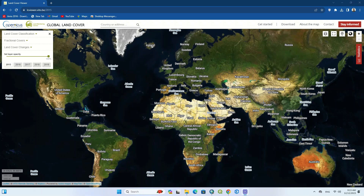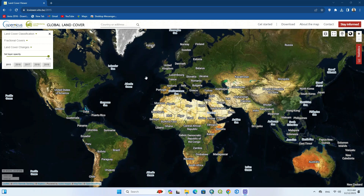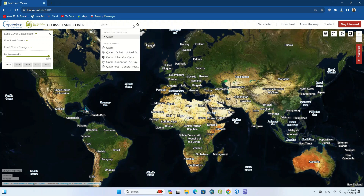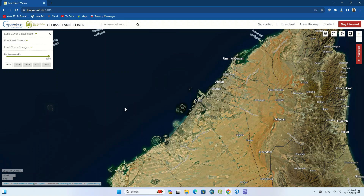Hi everyone. In this episode we're going over a useful website. We are going to show you how to display and download global land cover. To get started, we first go to the lcviewer.vito.be website. On the main page you can see the map of the earth along with a series of helpful tools. There is a search section at the top of the website where you can easily search for your location and go to that area quickly.